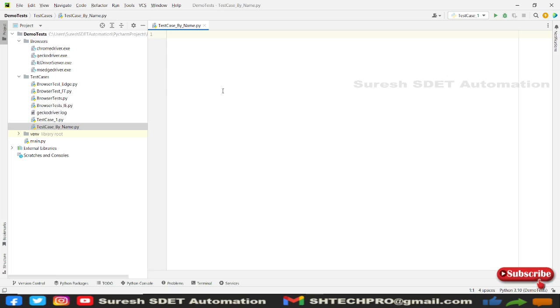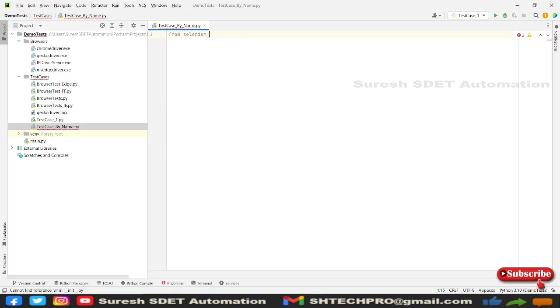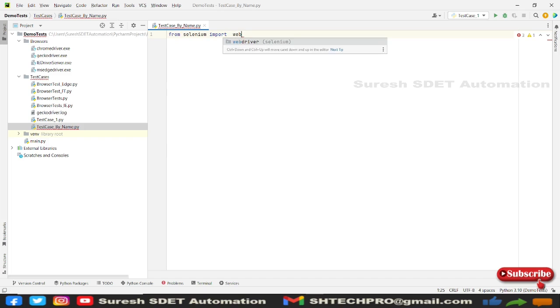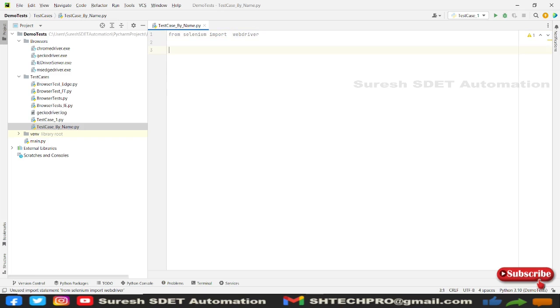So whenever we start any automation scripting with Selenium with Python, we need to import Selenium packages. So from Selenium web driver, I think I need to use import, import web driver. So these are packages that we need to import when we try to start.